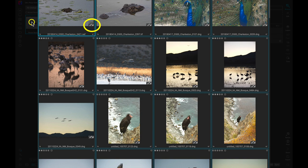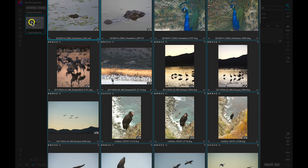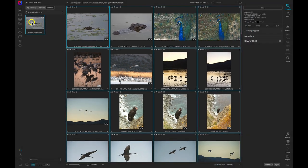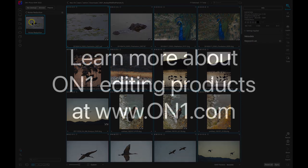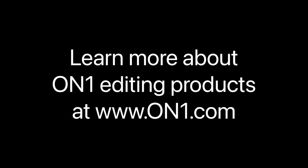That's how easy it is to batch process using OnOne Photo RAW and NoNoise AI. To learn more about OnOne editing products head over to our website at www.onone.com.